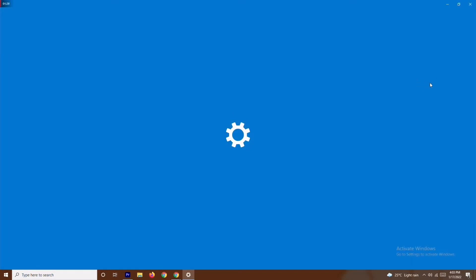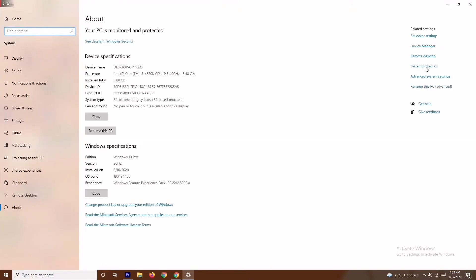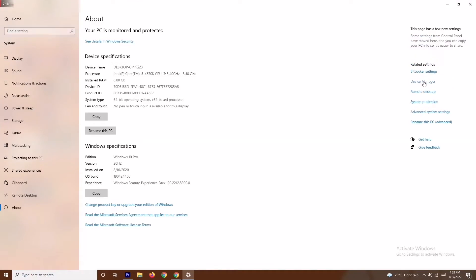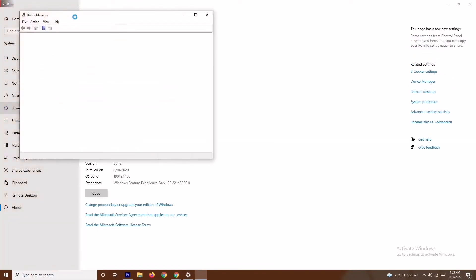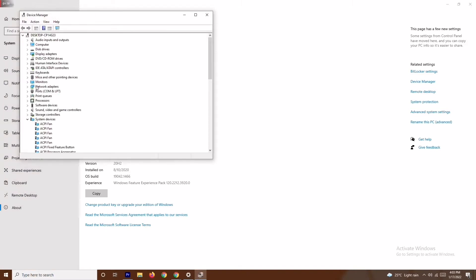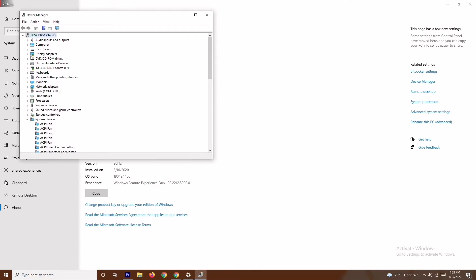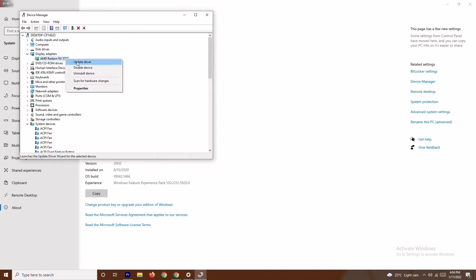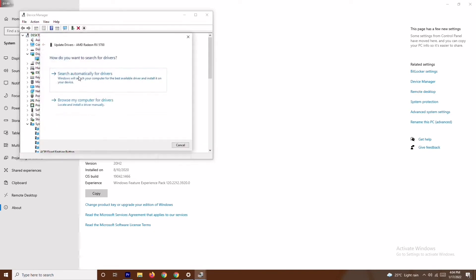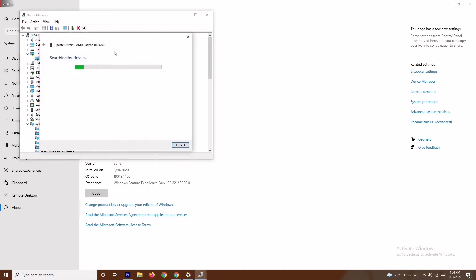Click on Device Manager. From here, go to Display Adapters. As you can see, my graphics card is AMD Radeon RX 5700, so I just have to right-click and go for Update Driver, then select Search Automatically for Drivers.